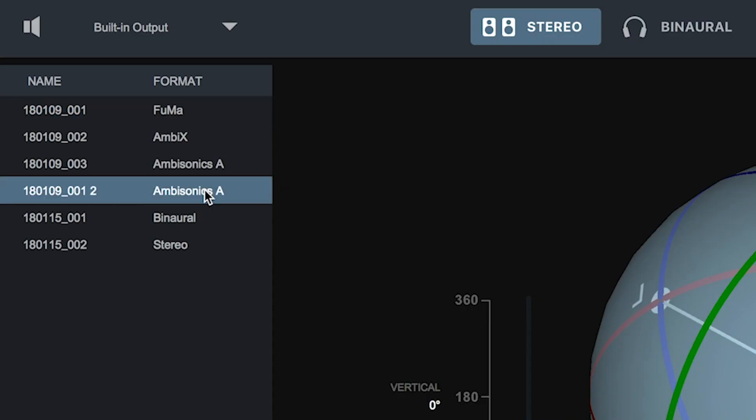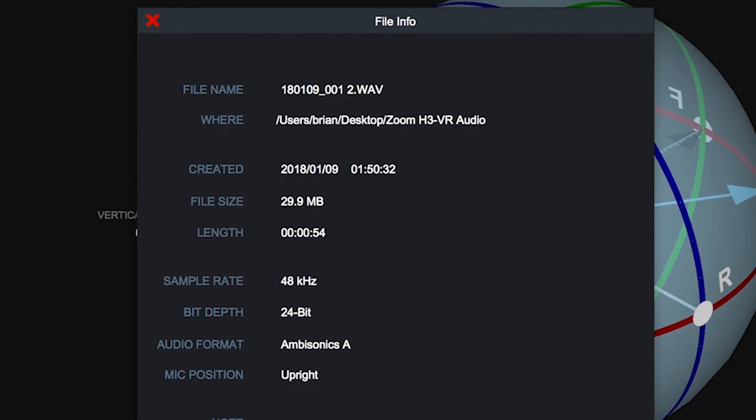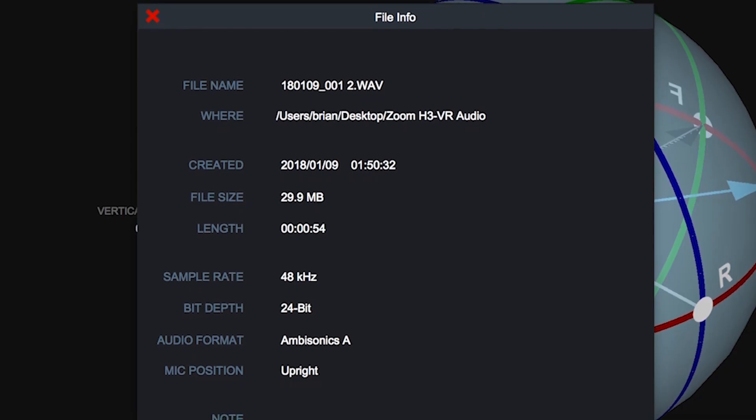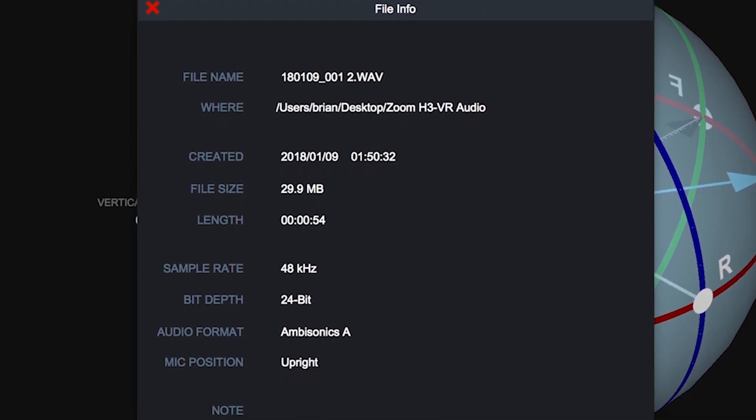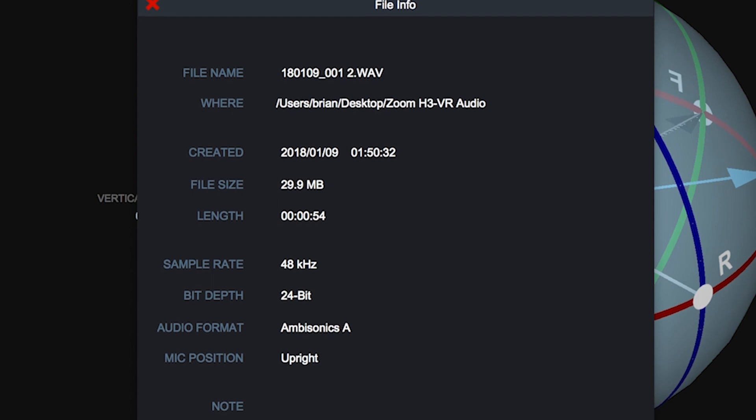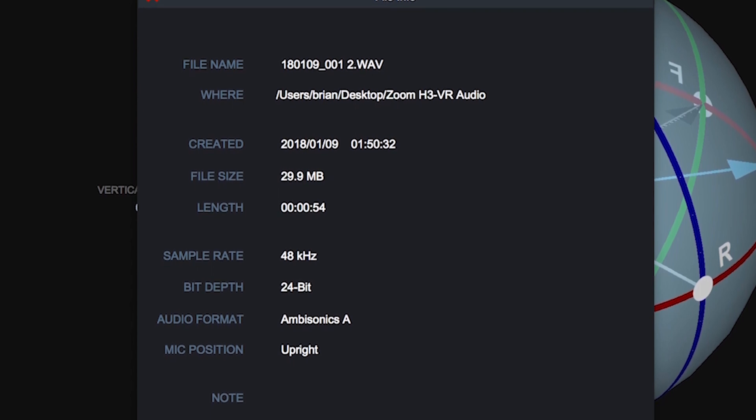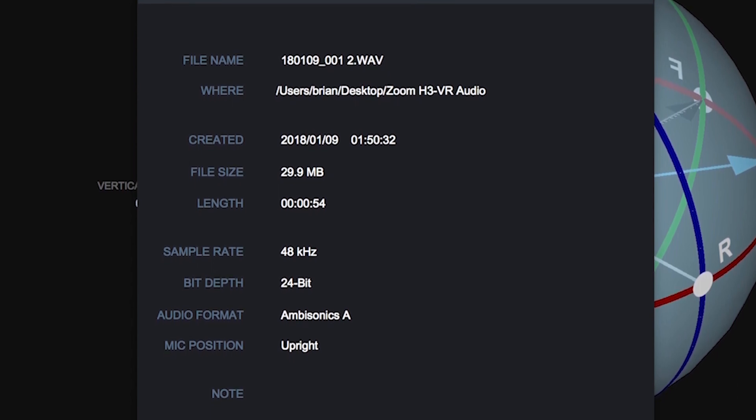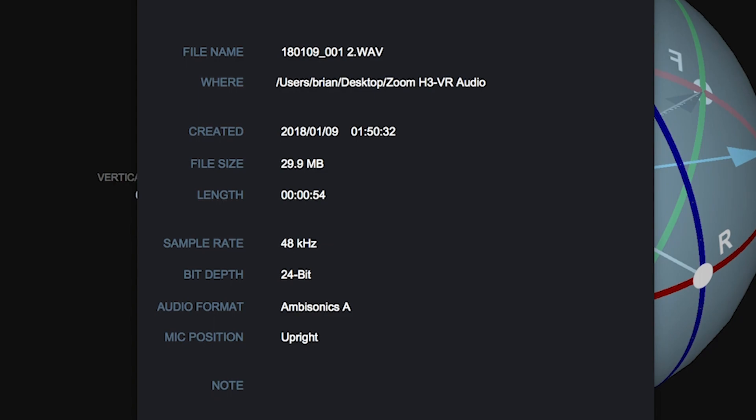You can view the file info by right-clicking on a file. Here you can view the file size, length, sample rate, bit depth, format, mic position, as well as any notes that you added using the H3VR.